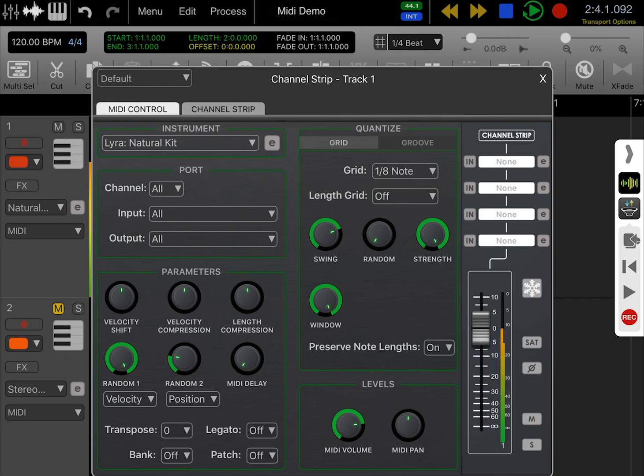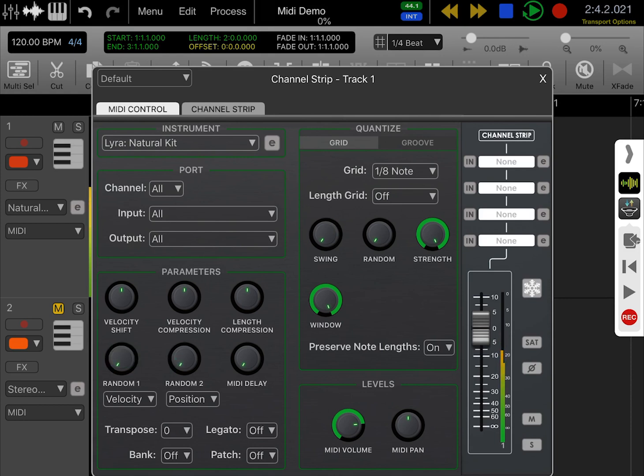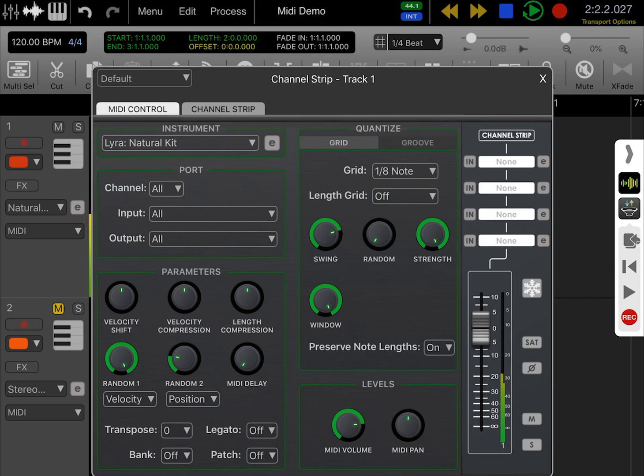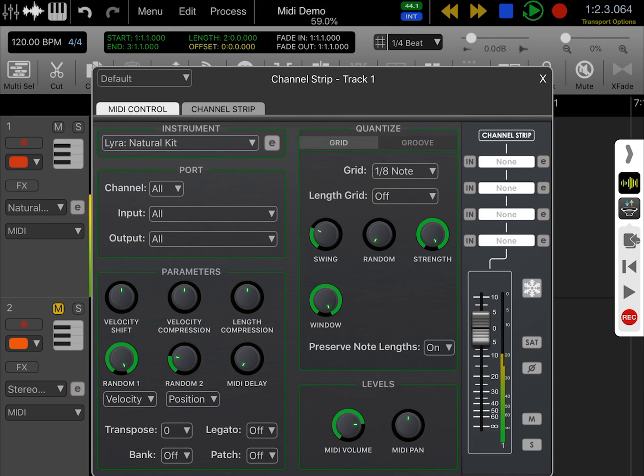Just to offer some contrast, I'm going to zero all these values so you can hear the difference. Now I'll quickly add them again. This is a great way of livening up drum machine patterns or anything that's been created algorithmically.